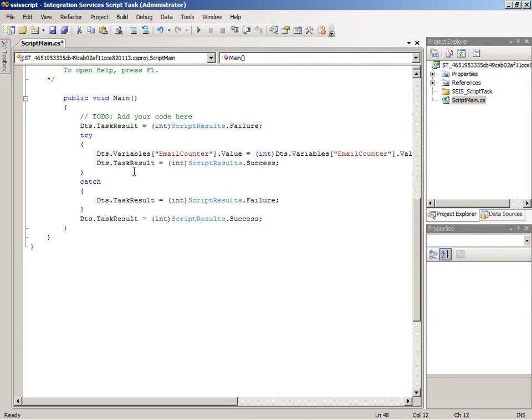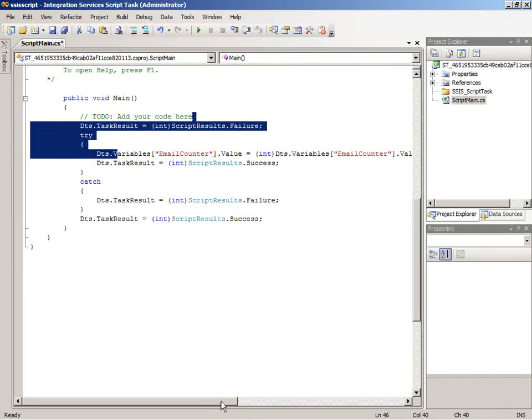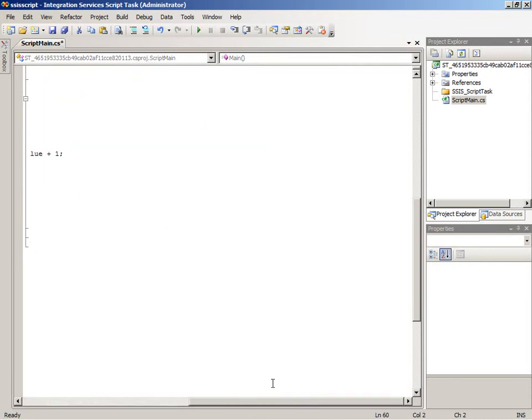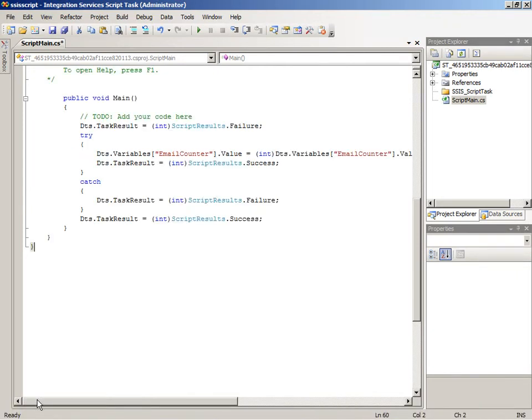What we're doing in this particular script task is we're looking at the variables collection. We've populated that with the email counter back in the configuration of the script task, and we're looking at the value. What we're saying is take that value and increment it by one, and making sure that it's set to a data type of integer. So we're just increasing that when the script task executes. It's a very simple, straightforward script task.